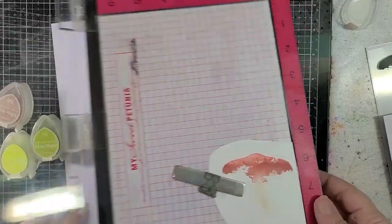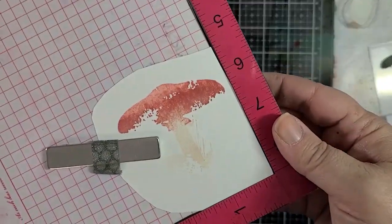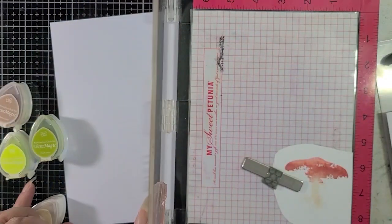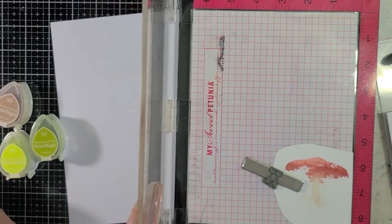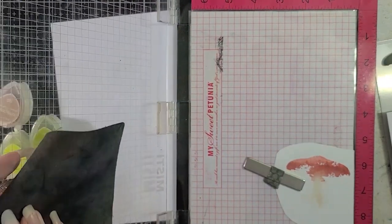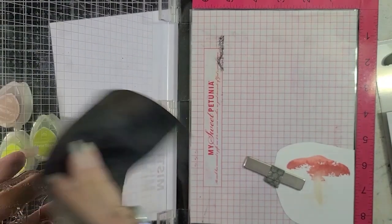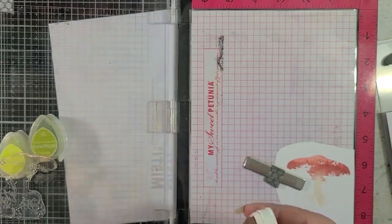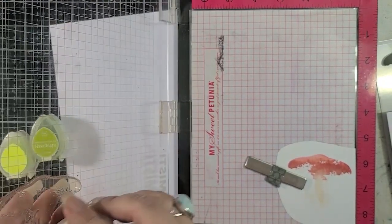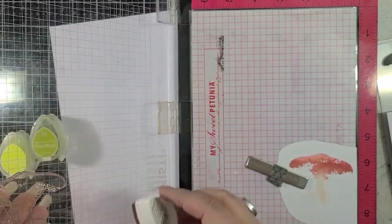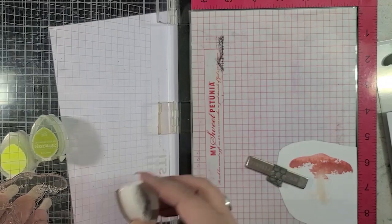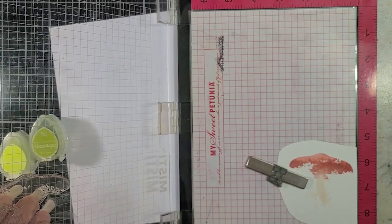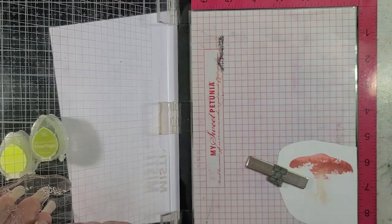So I'm using the wheat right now to do the stem, and then I'm going to go in with a bit of the Sahara sand. It's a little tough to see on the clear stamp itself, but there are a couple of other little mushrooms there that I'm adding the ink to in the Sahara sand. You'll see it in a moment.